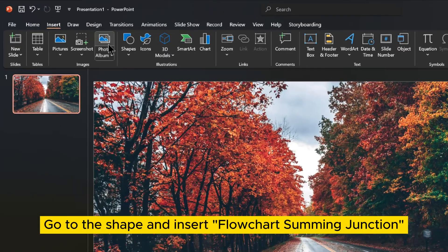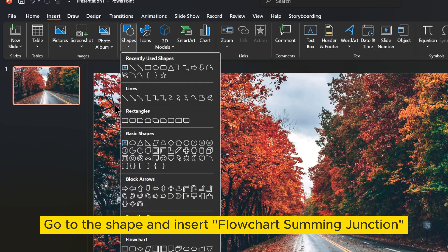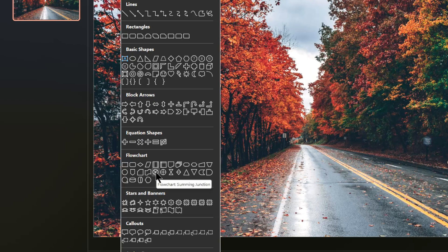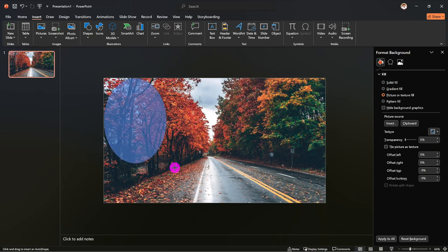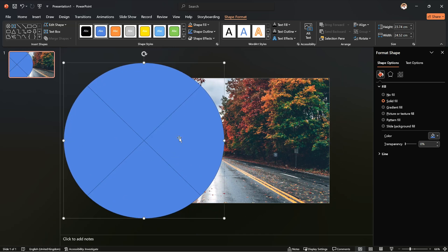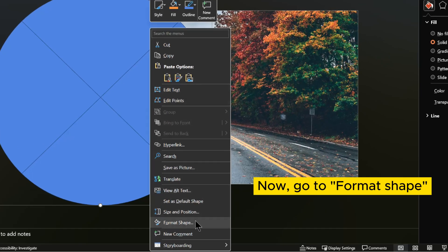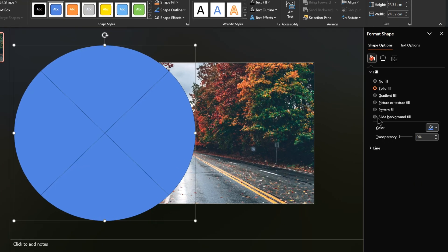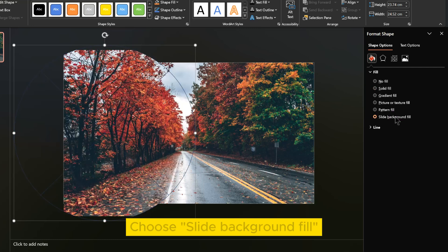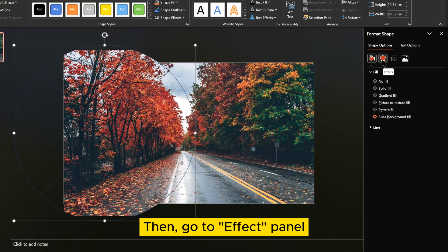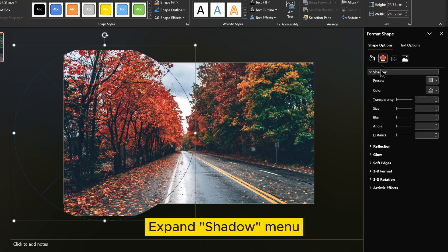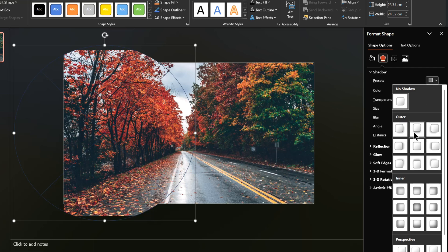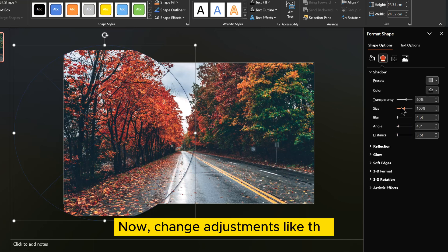Go to the shape and insert flowchart summing junction. Now go to format shape. Choose slide background fill. Then go to effect panel. Expand shadow menu, select shadow presets. Now change adjustments like this.